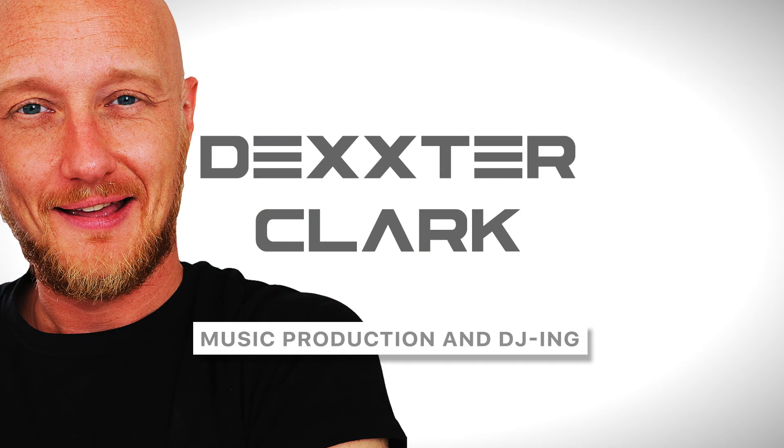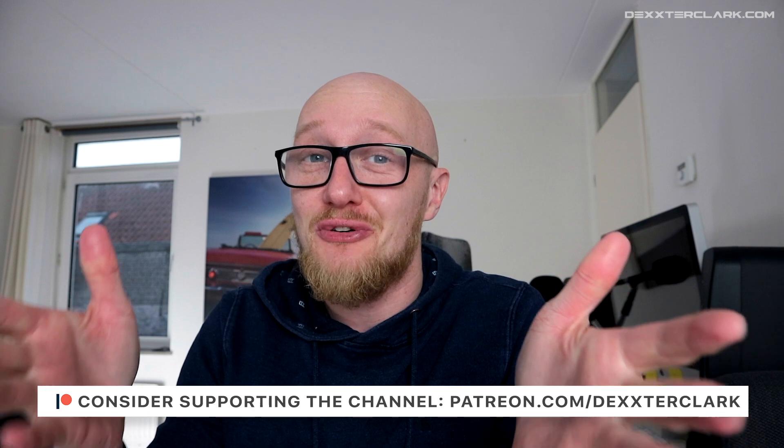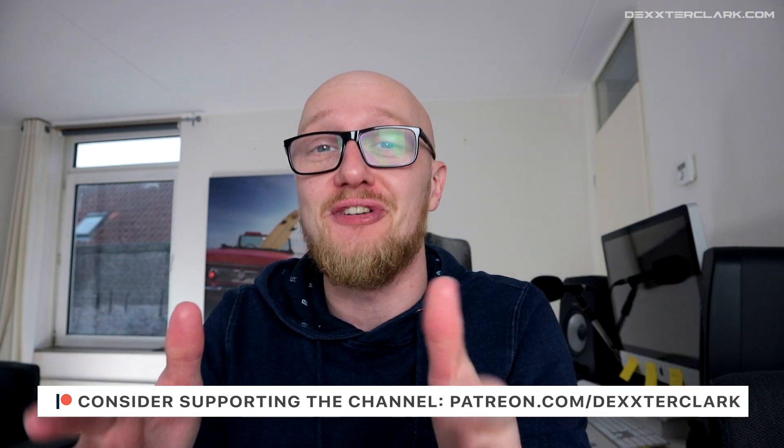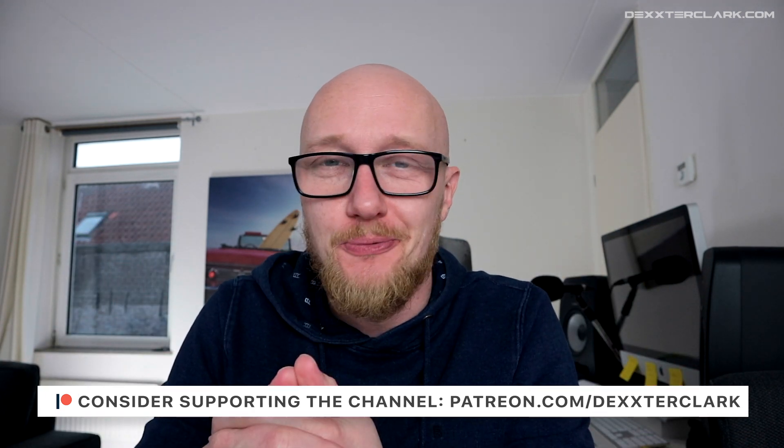A special shout out to my Patreon supporters. Because of their support I can make this video. Thank you.